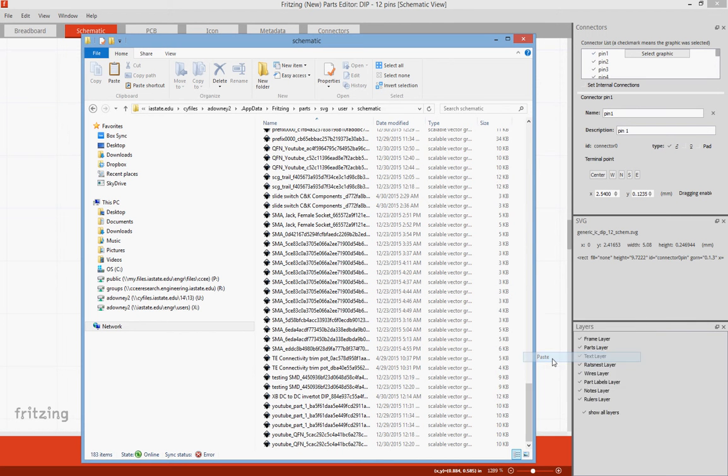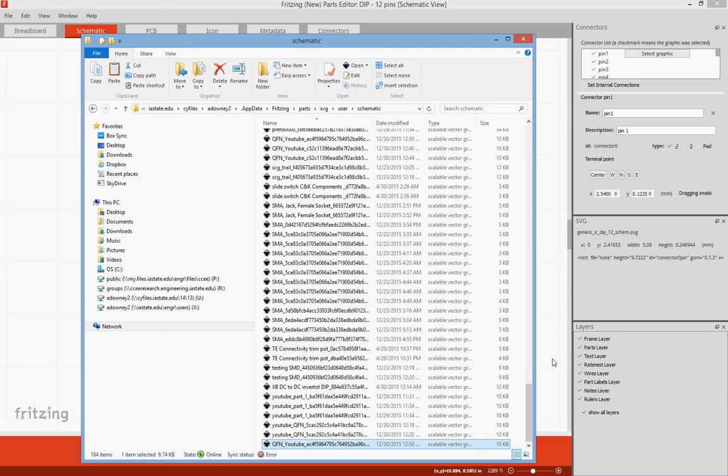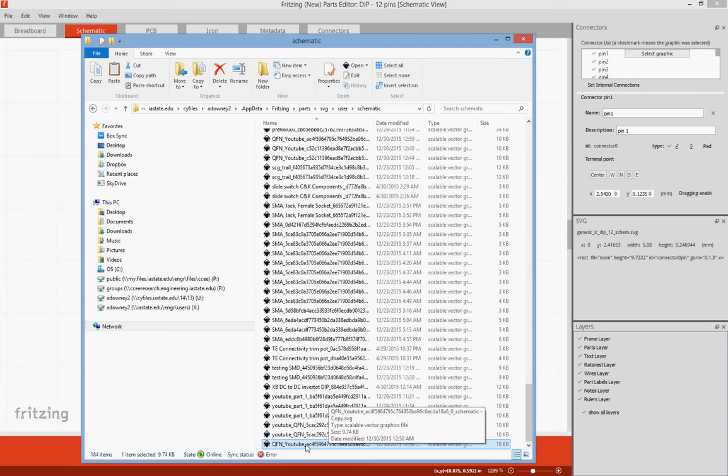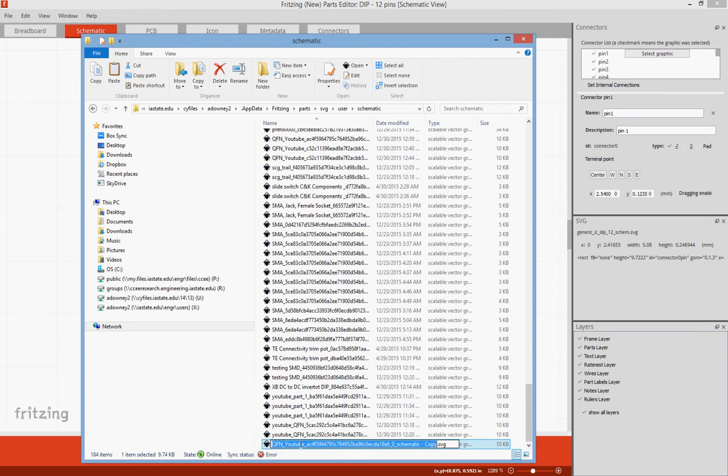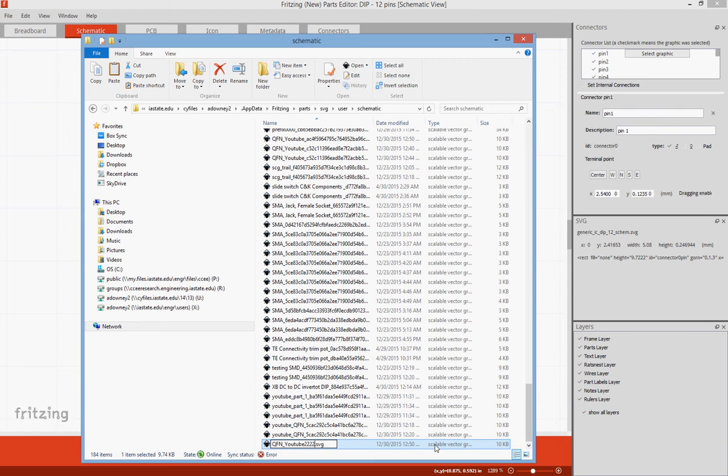And we're going to paste this right here. We're going to rename it YouTube to, I've already done this, just so we can find it later.